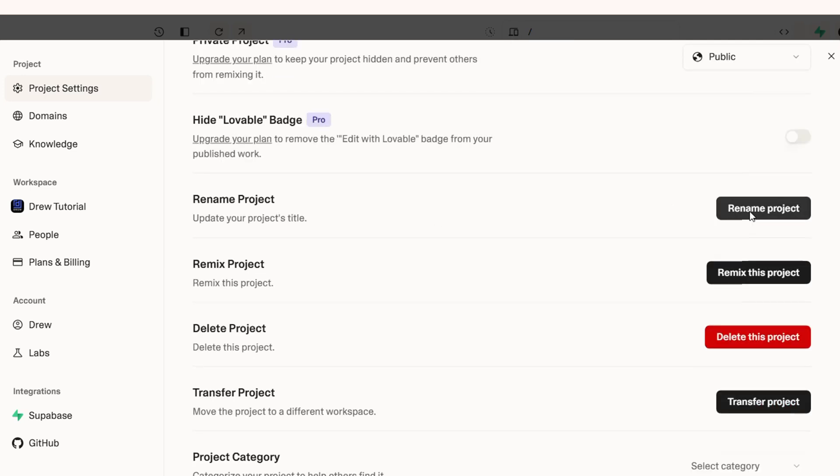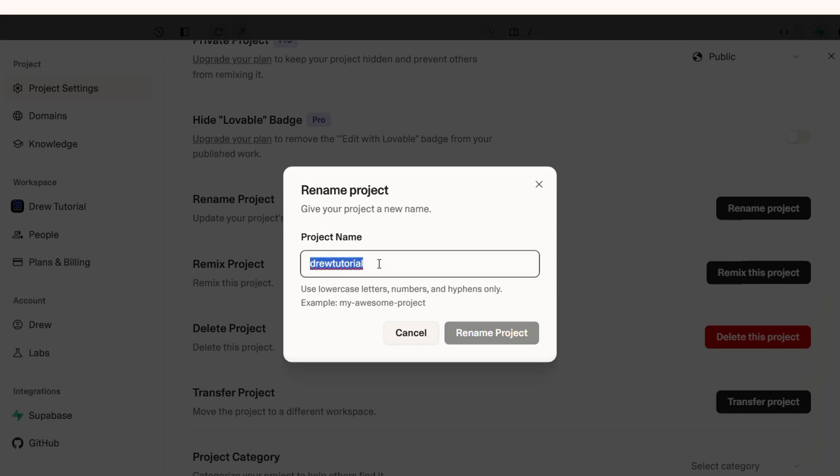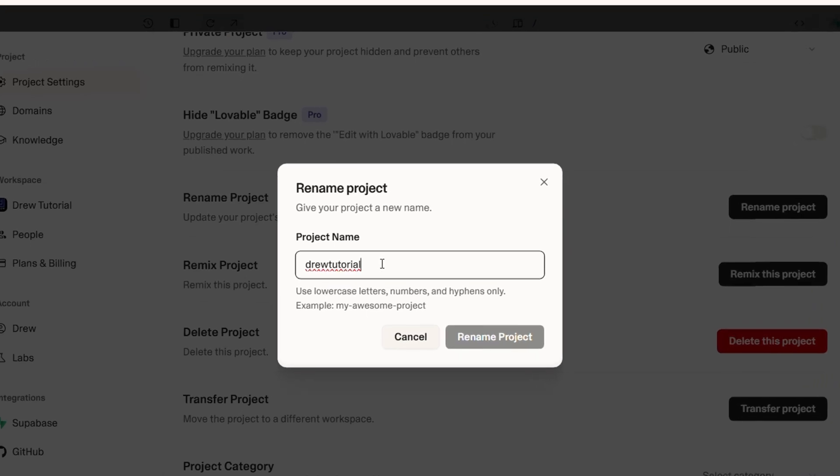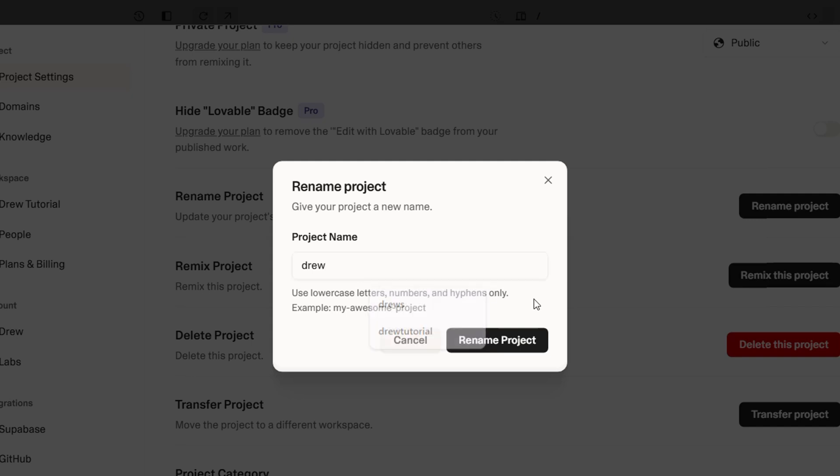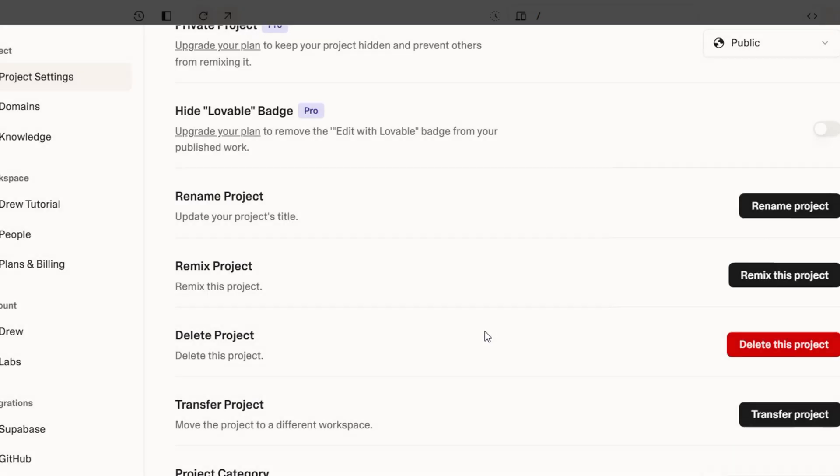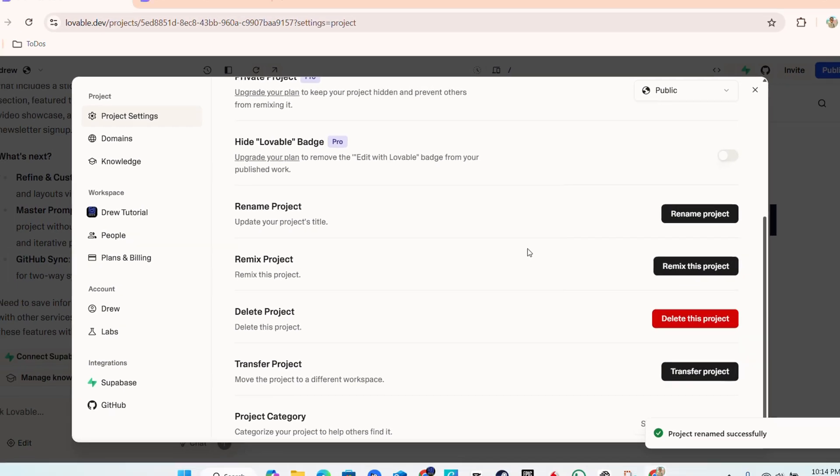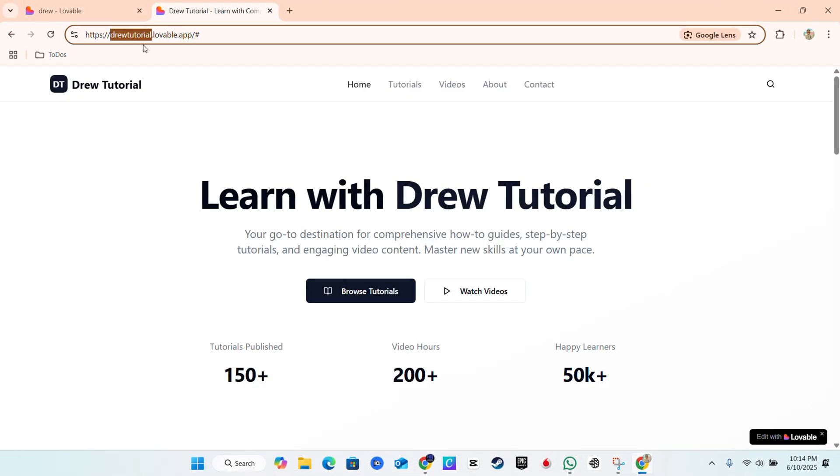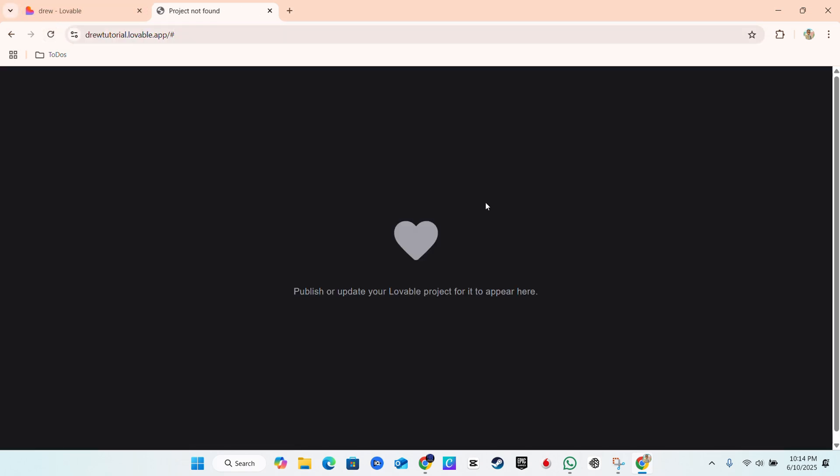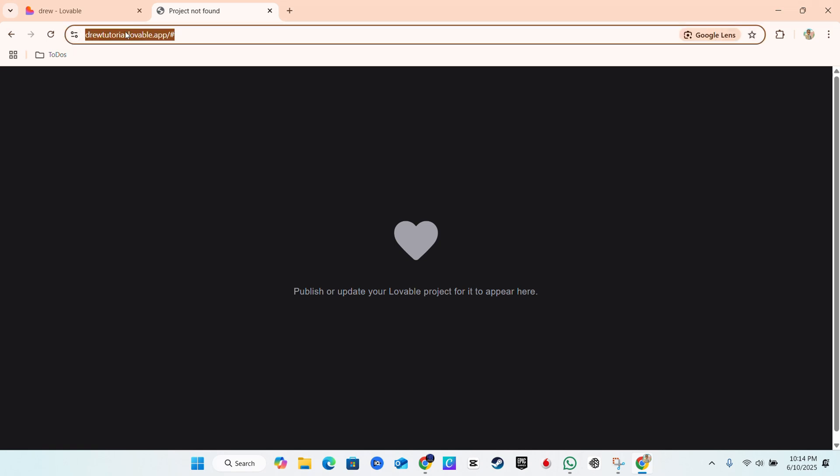If you click here, you can go ahead and change it. Let's say I want to call this website Drew. That's all - I can go ahead and put Drew, then click rename project, and that's going to rename the project. So remember, we renamed it to Drew. If I go back to my website and refresh, it will not work. It simply means that the URL has now changed.